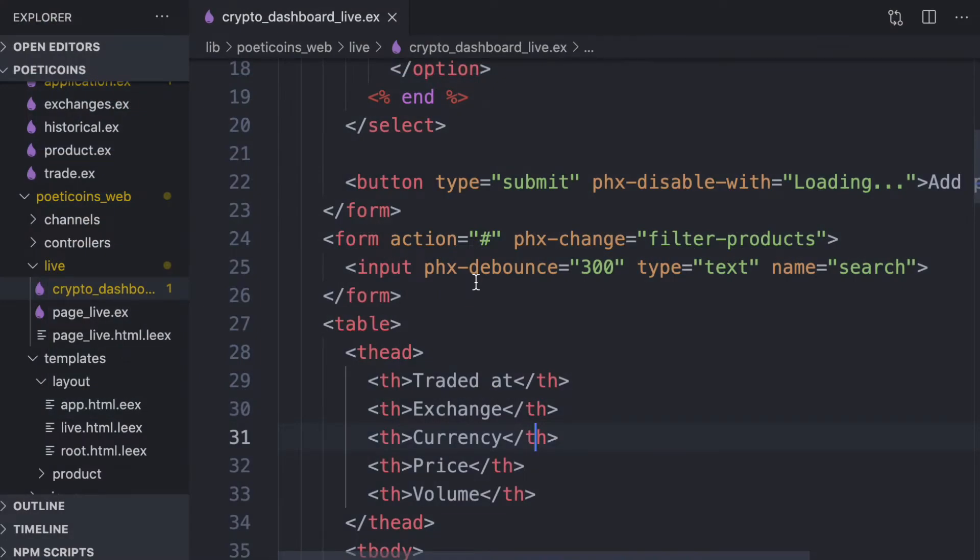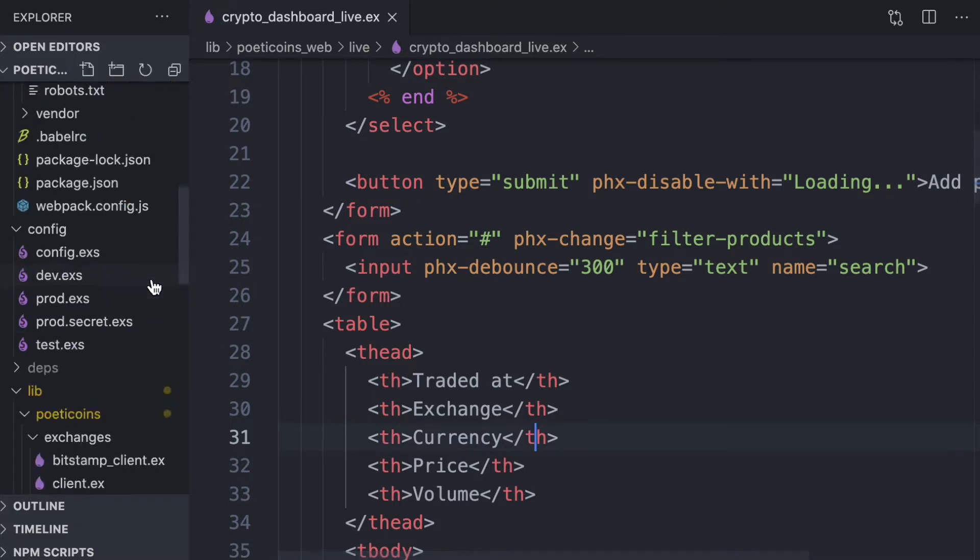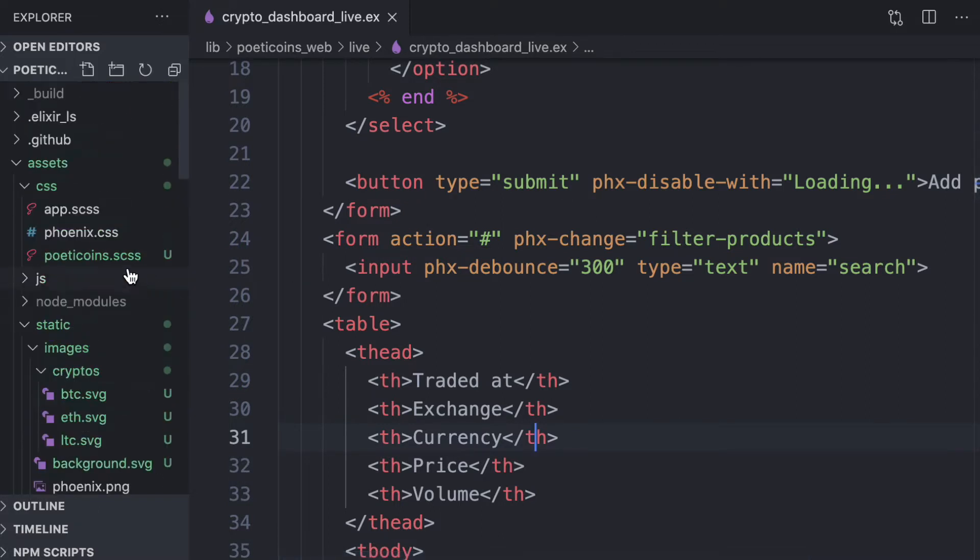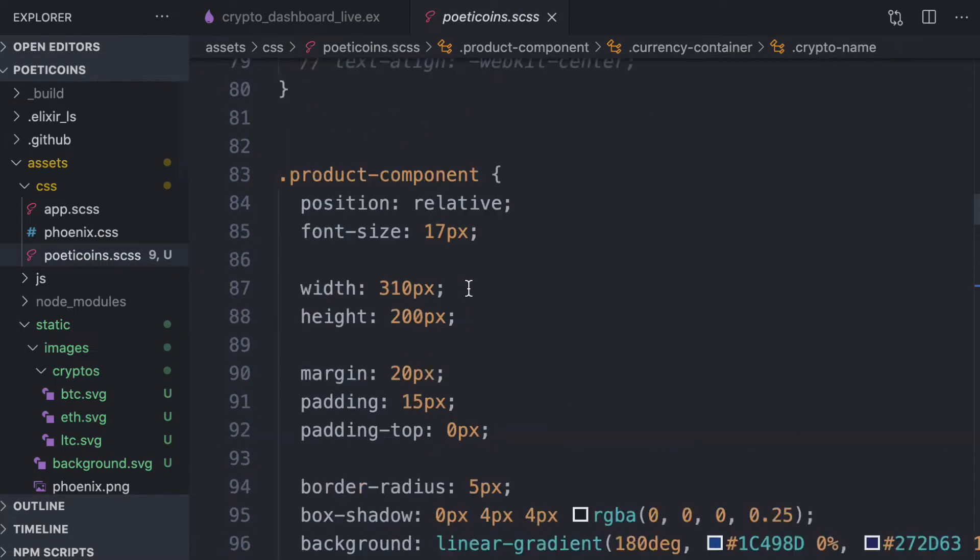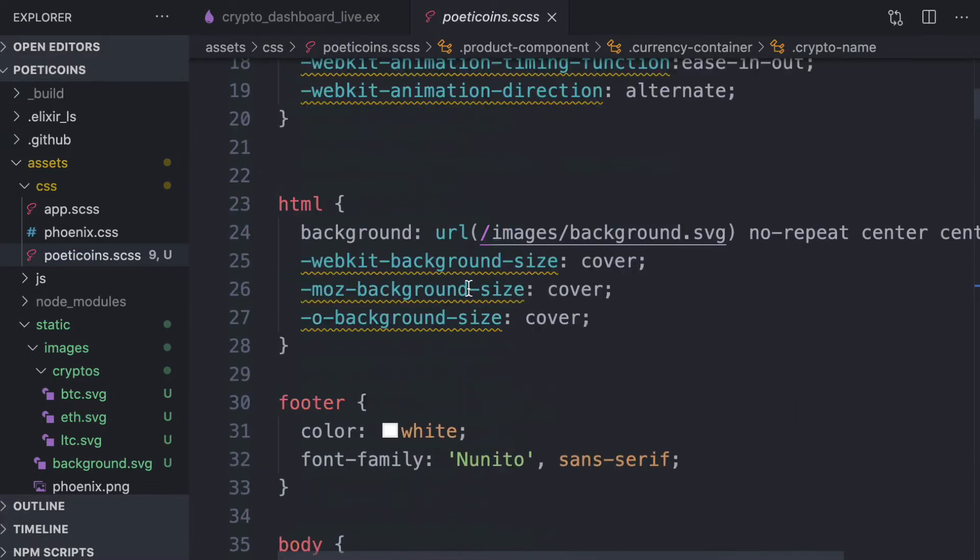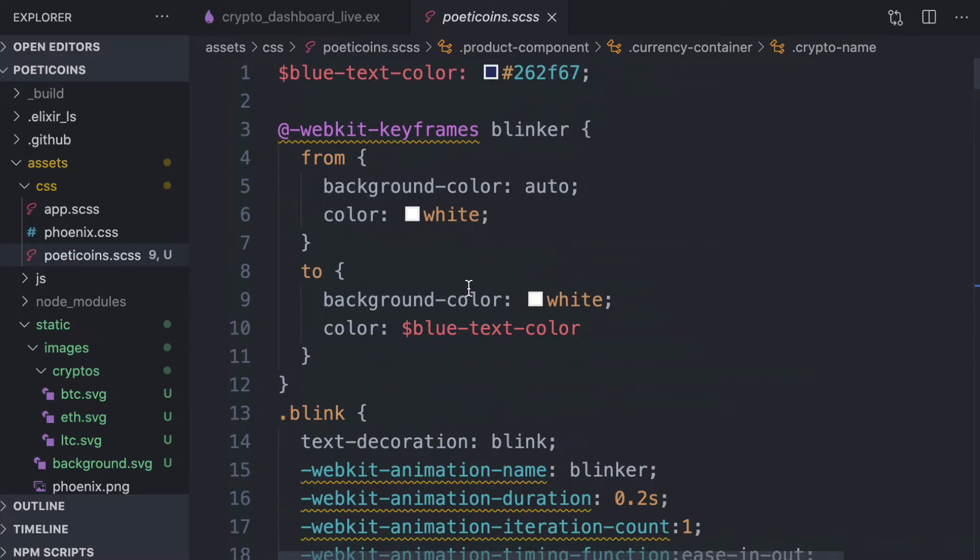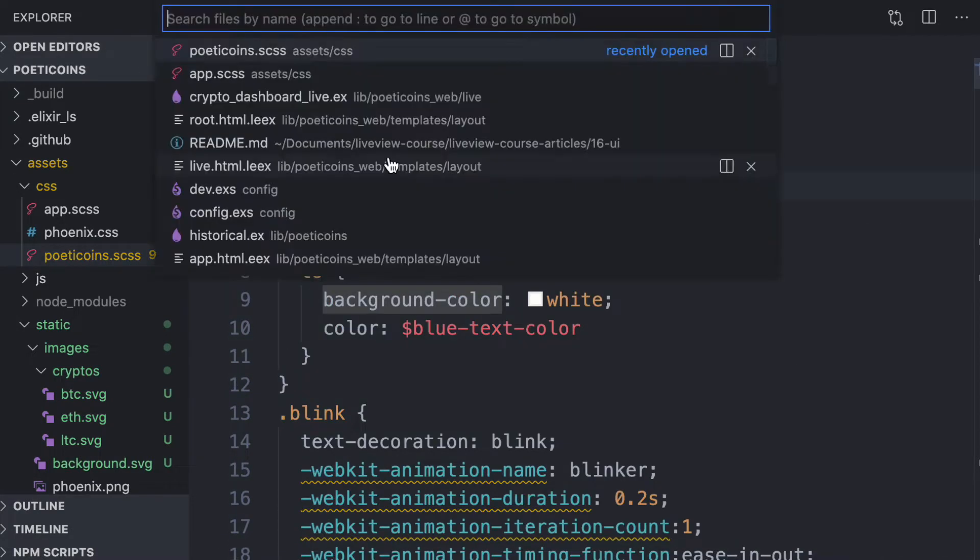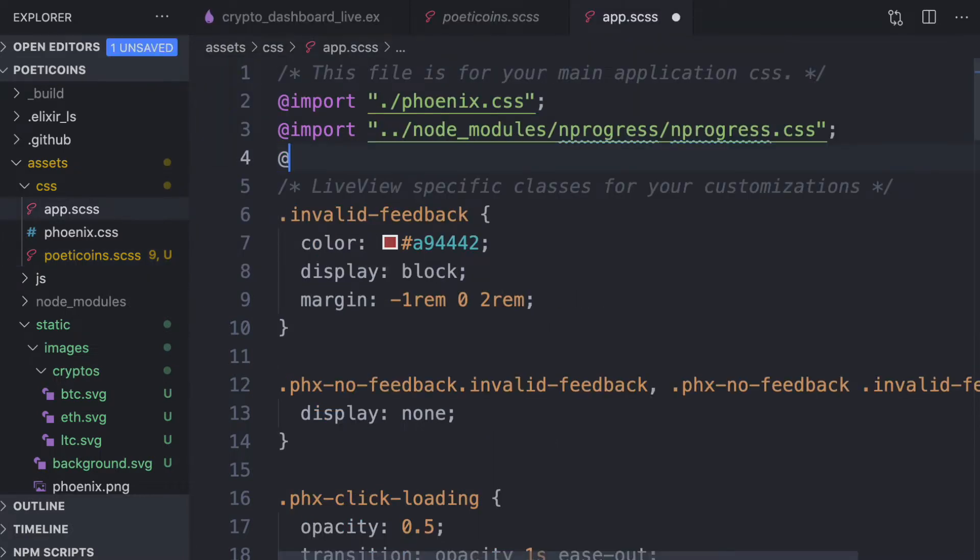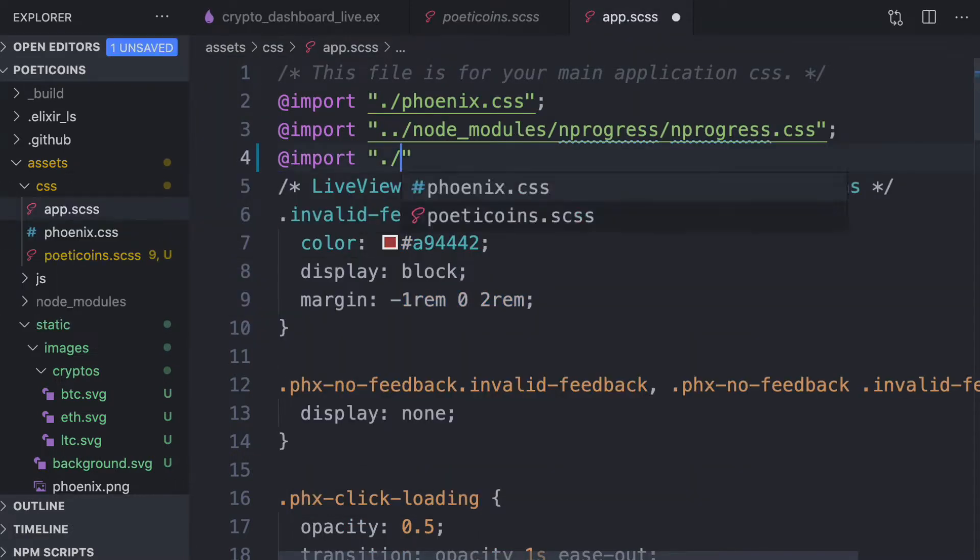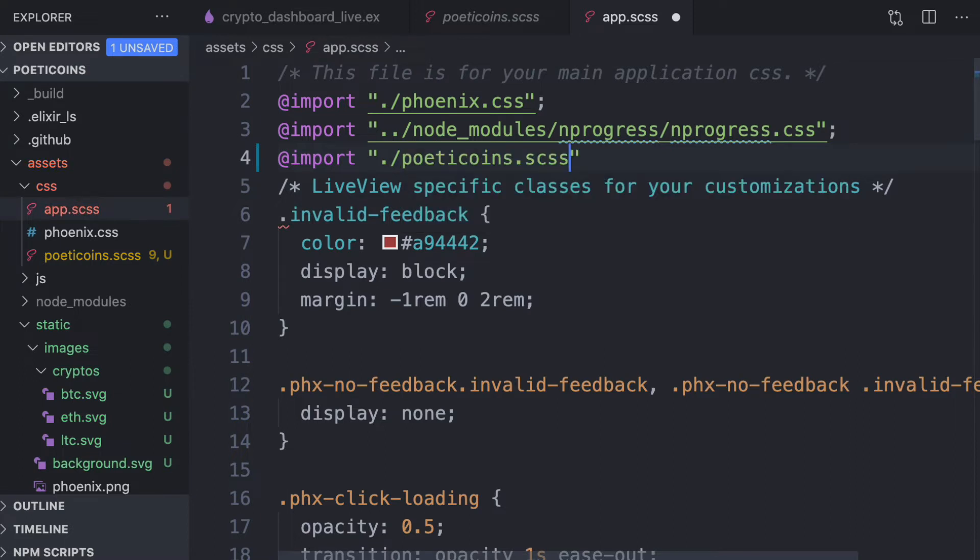So let's start by copying some assets from the repo. You'll find all the links in the description below. First we copy the Poetiecoins.css file and we import it in the app.scss file.